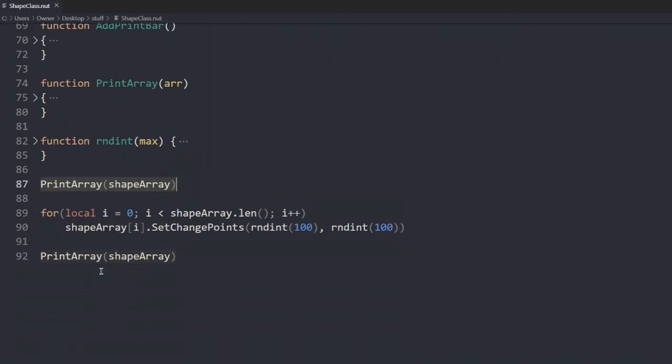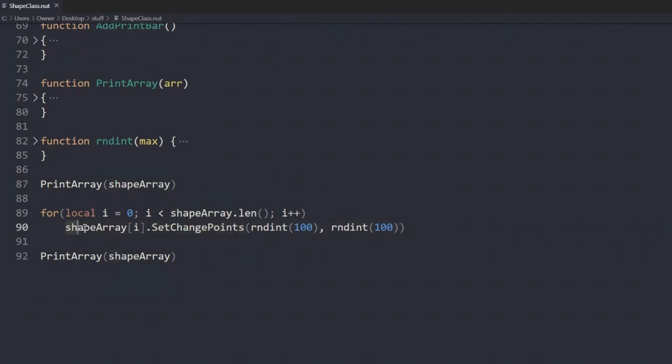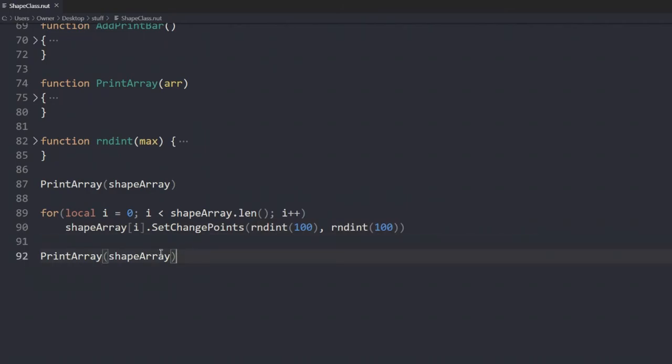And then we call the for each loop, which directly goes to each element in the array. It calls the set change points in every object within the array. Then we change its x and its y coordinates. Then a shape. And then we redisplay it back.